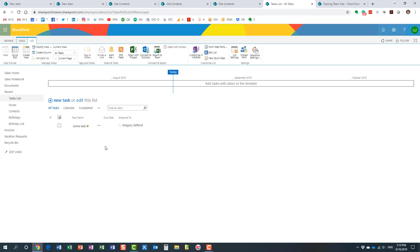The bottom line: use lists to manage any non-document information — just some text, rows and columns of information. Use document libraries, and document libraries only, if you want to manage your documents, files, and folders. Hopefully this clarifies the differences and resolves the confusion between SharePoint lists and SharePoint libraries. As always, thank you very much for your attention, and I hope to see you again on my blog sharepointmaven.com as well as my YouTube channel. Have a great rest of the day — goodbye!